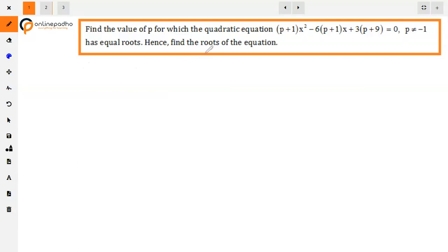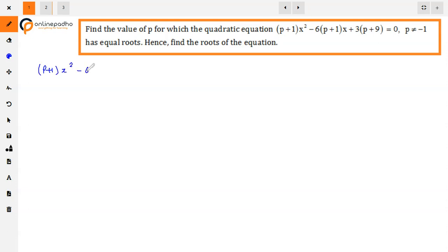The question is: find the value of P for which the quadratic equation (P+1)x² - 6(P+1)x + 3(P+9) = 0, where P is not equal to minus 1, has equal roots. Hence find the roots of the equation. We have to find the value of P for which the equation has equal roots, and then find the roots.